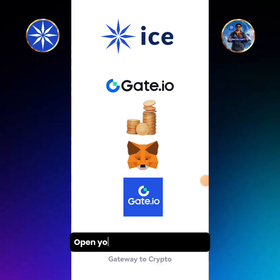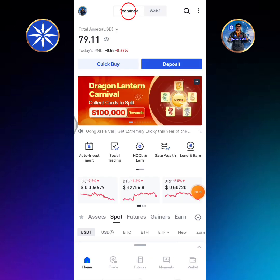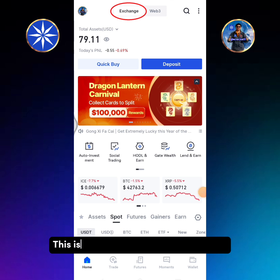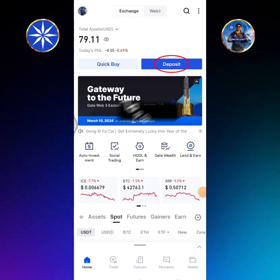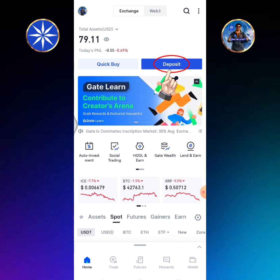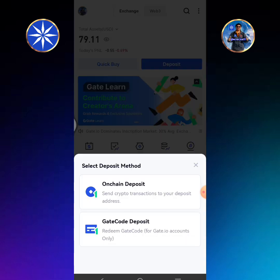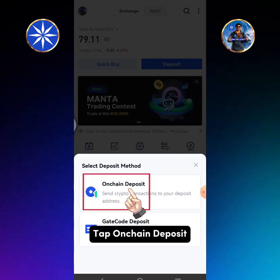Open your Gate.io Exchange app. This is my Gate.io Exchange home page. Tap deposit, then tap on-chain deposit.